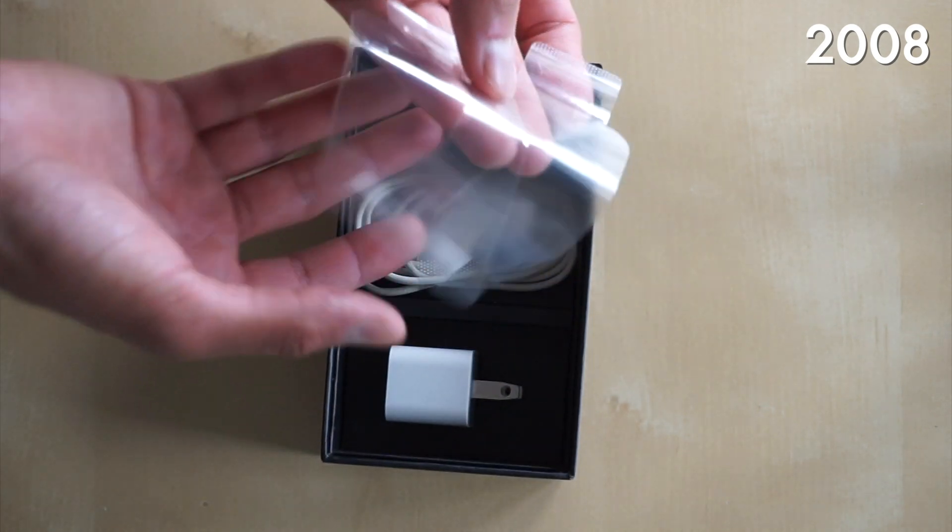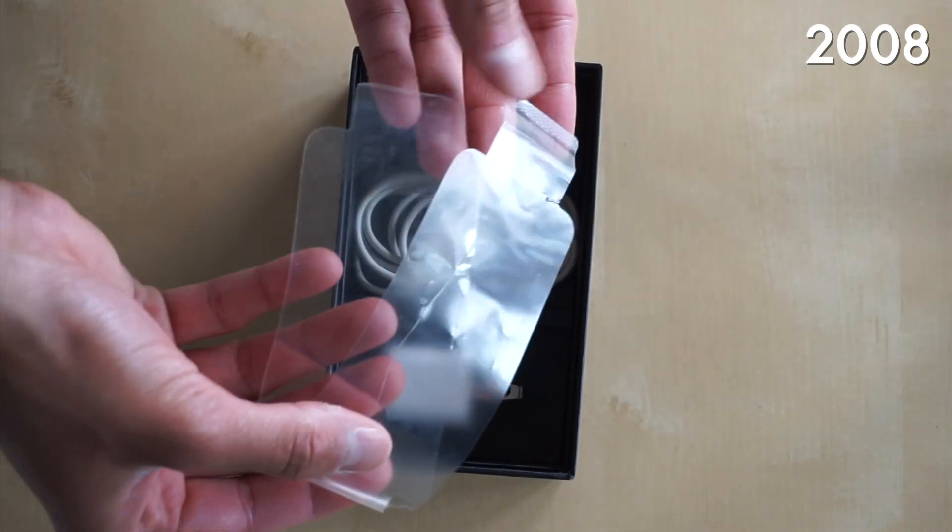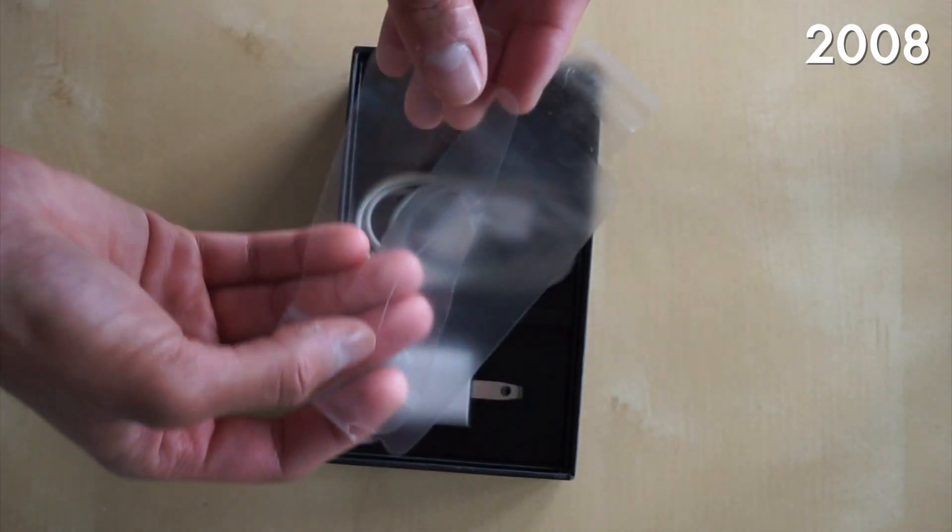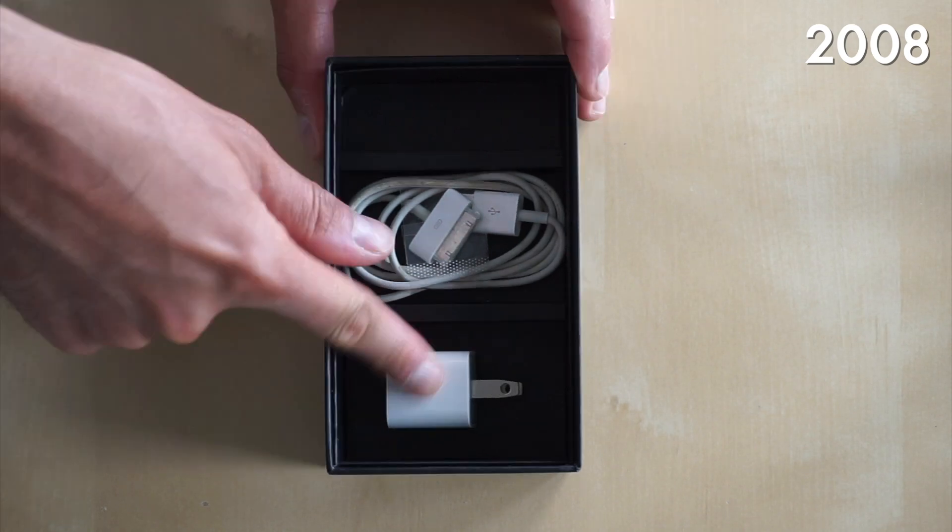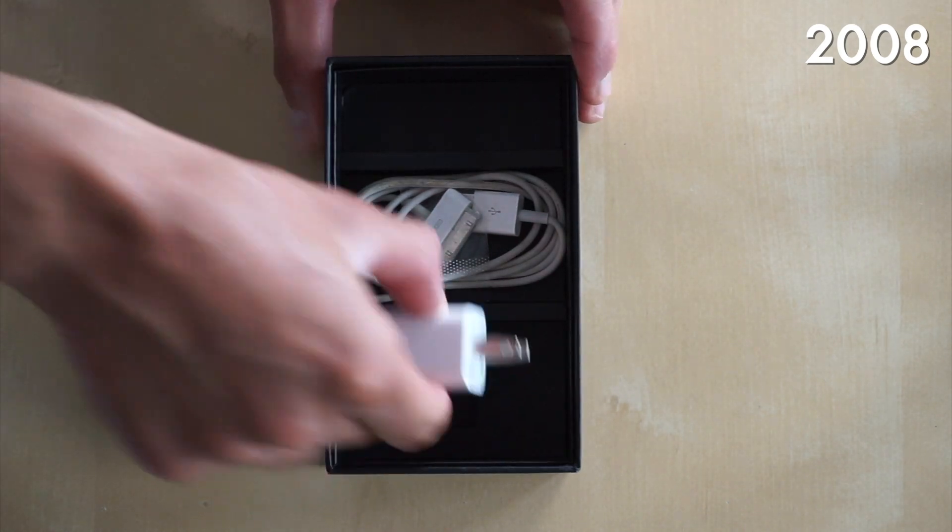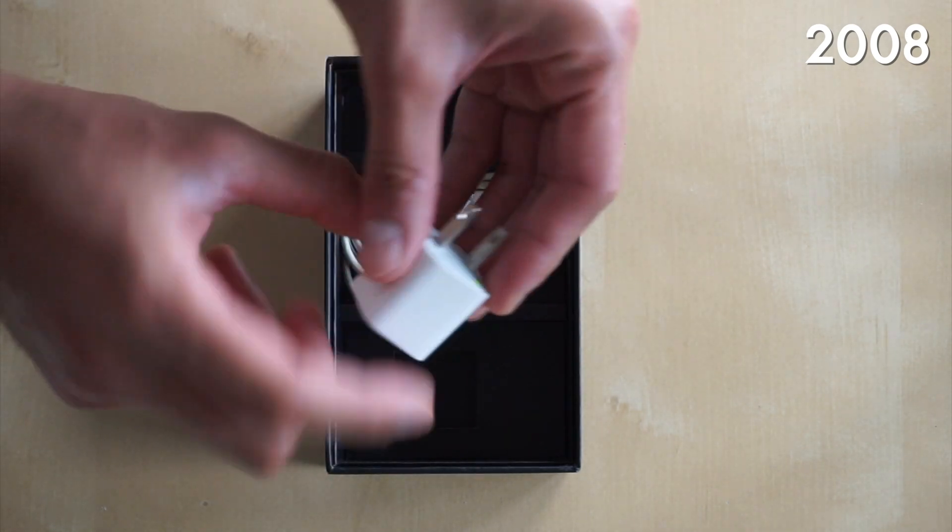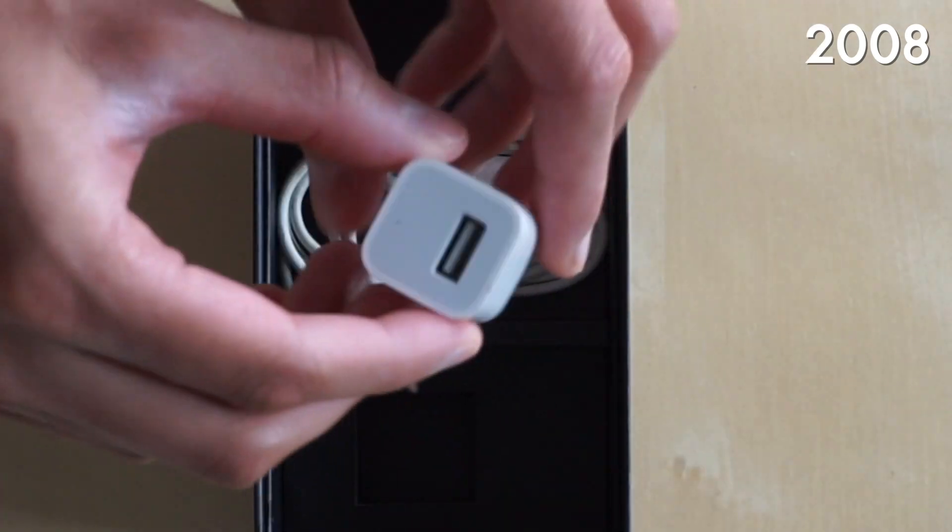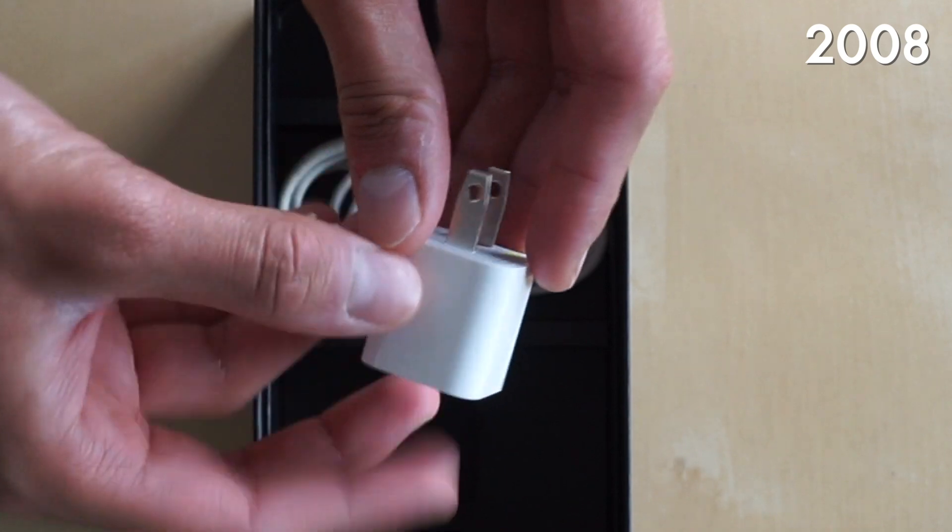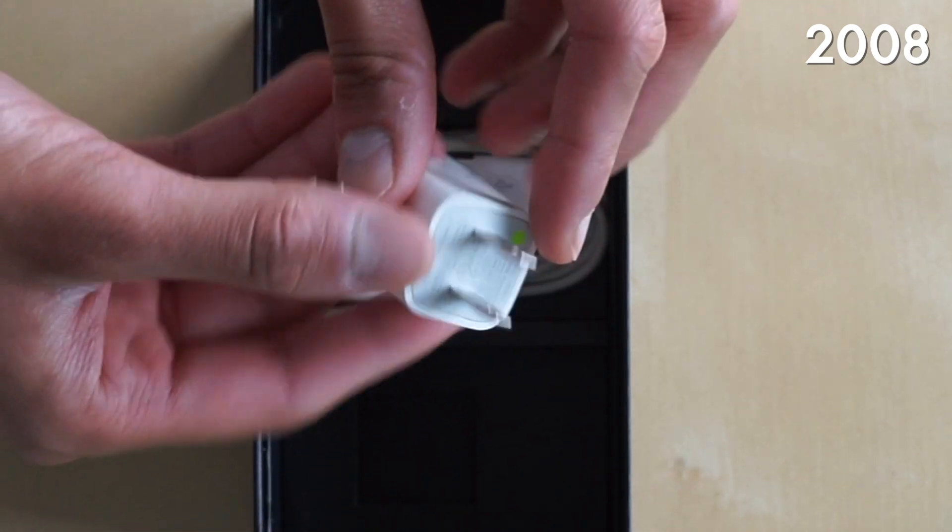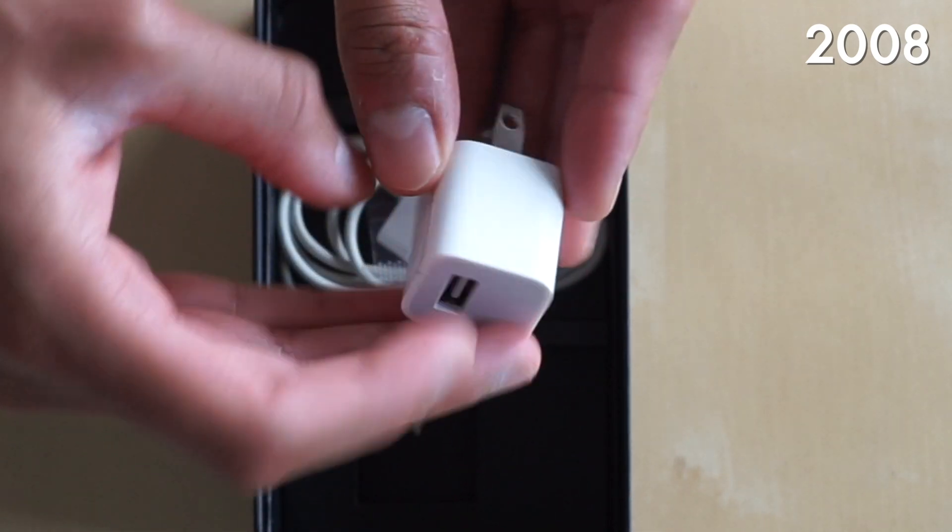So this is really nice to see back in 2008 and as you guys can see, the actual plastic wrap on the phone was literally plastic. It wasn't paper like what we get on the iPhone 12 and the 13 and we can't forget about the wall adapter.